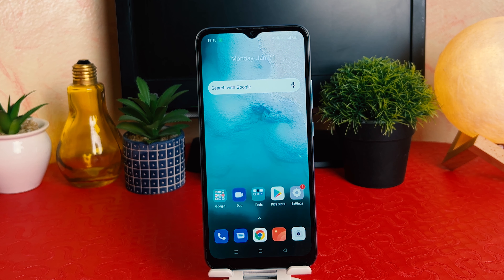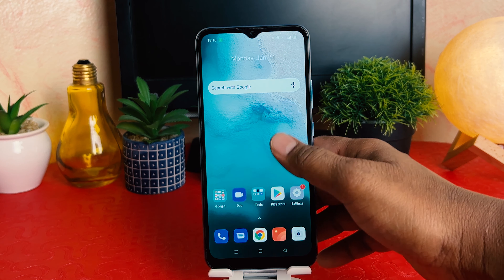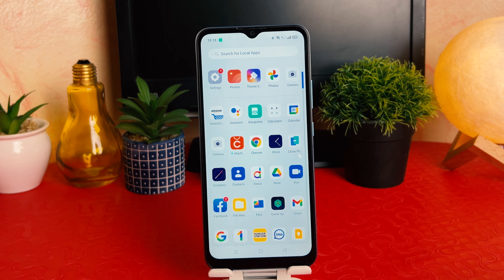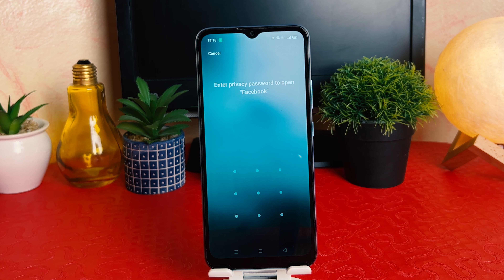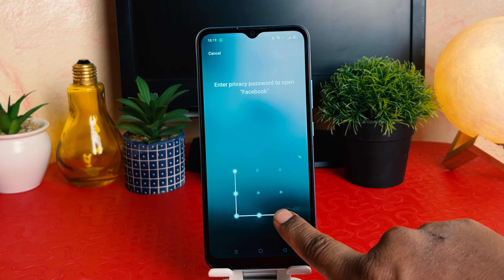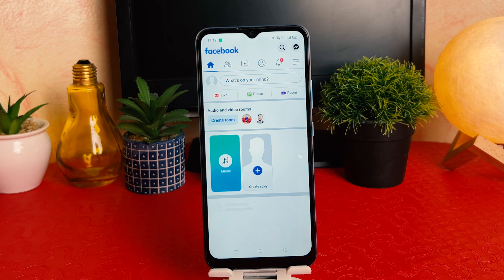Now let me go back completely and test whether those apps open without the app lock or not. Let me try to open Facebook. You can see it's asking me to enter the privacy password to open Facebook — that means I have successfully set my app lock.